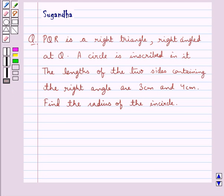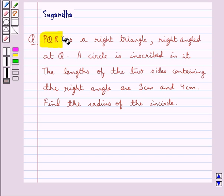Hello and welcome to the session. In this session we discuss the following question: PQR is a right triangle, right angled at Q. A circle is inscribed in it. The lengths of the two sides containing the right angle are 3 cm and 4 cm. Find the radius of the in-circle.